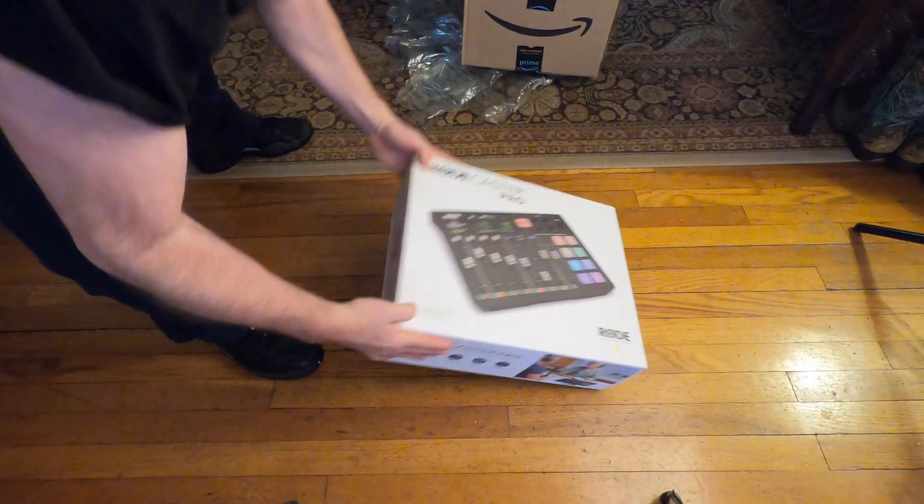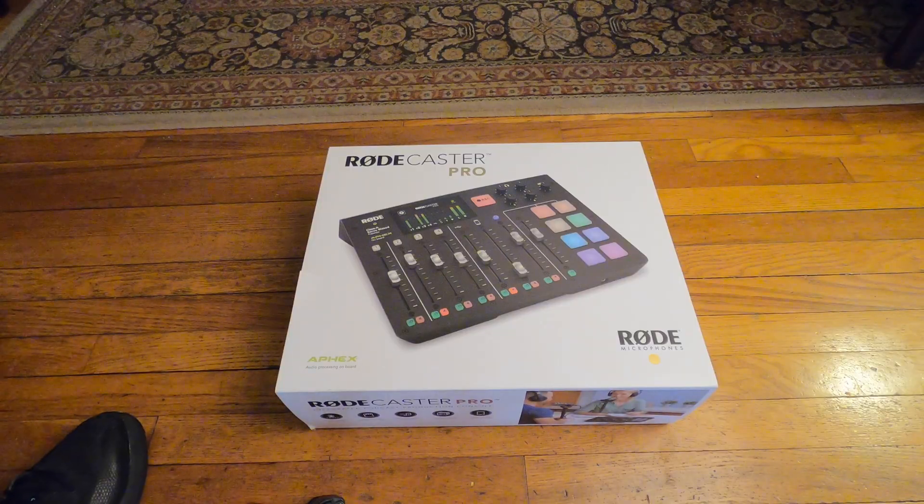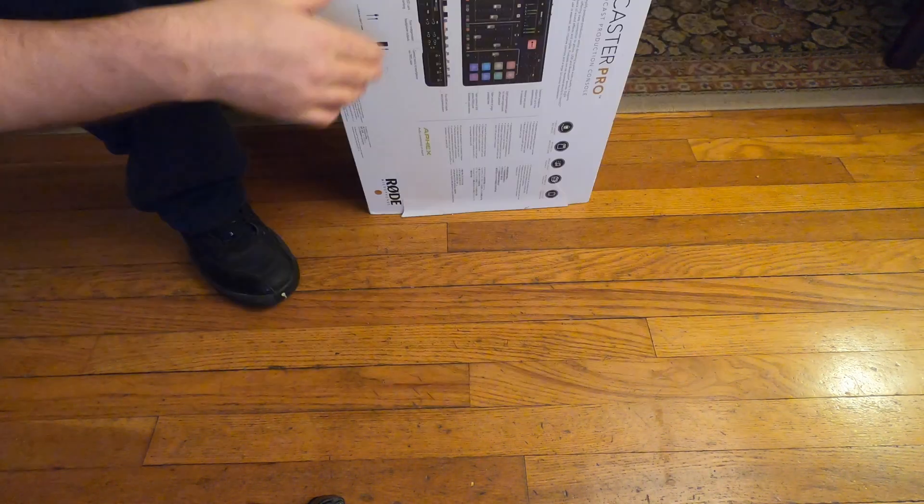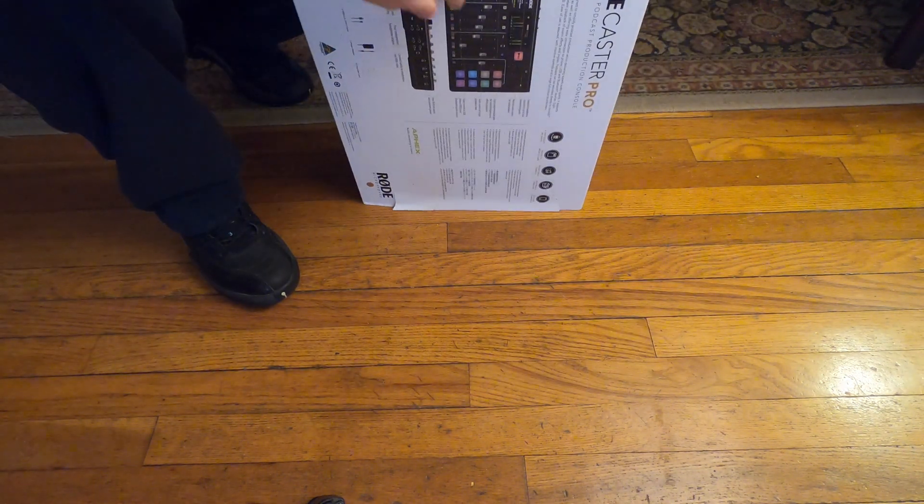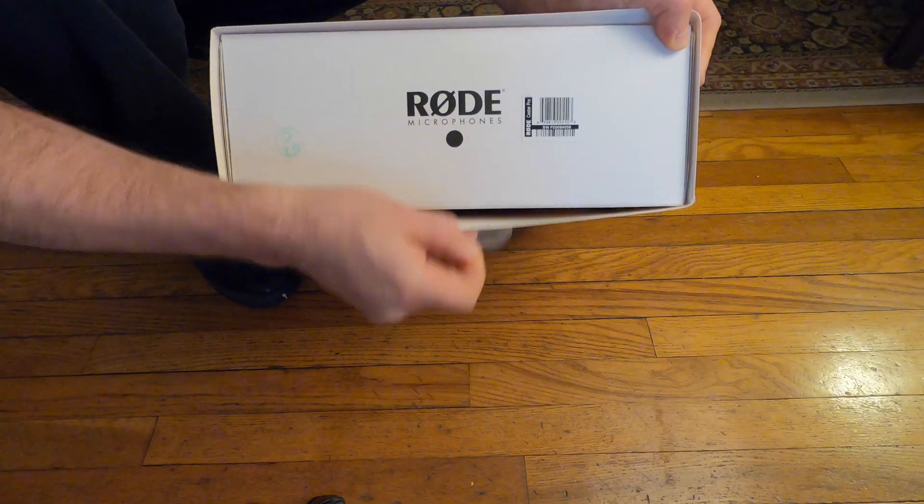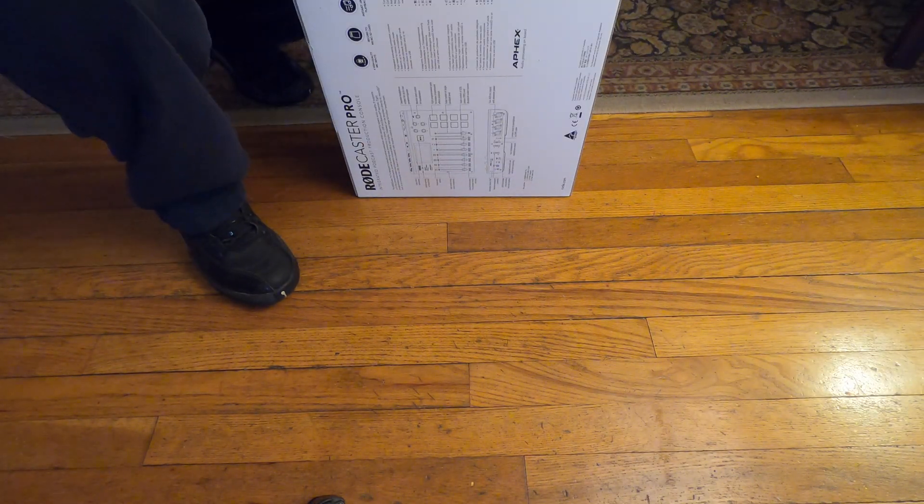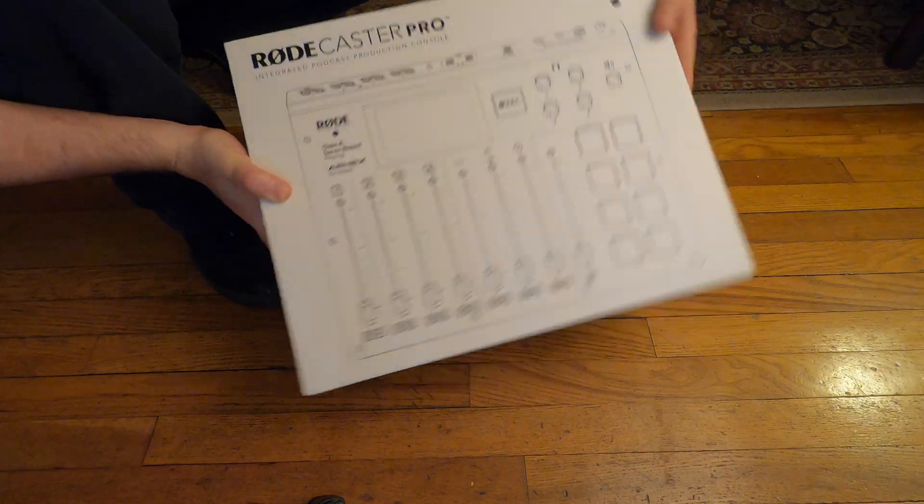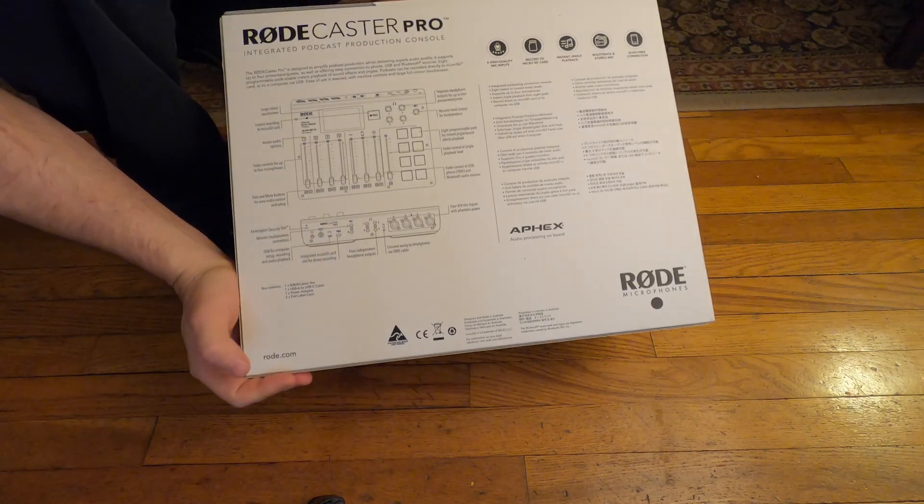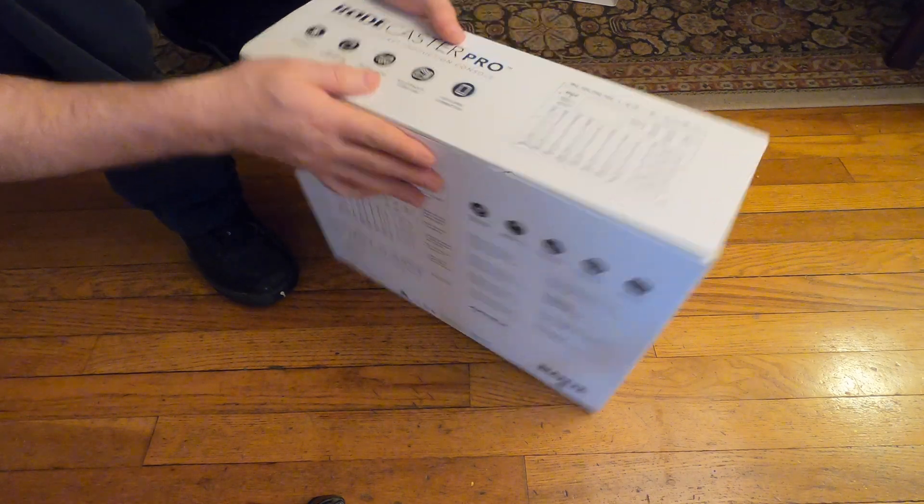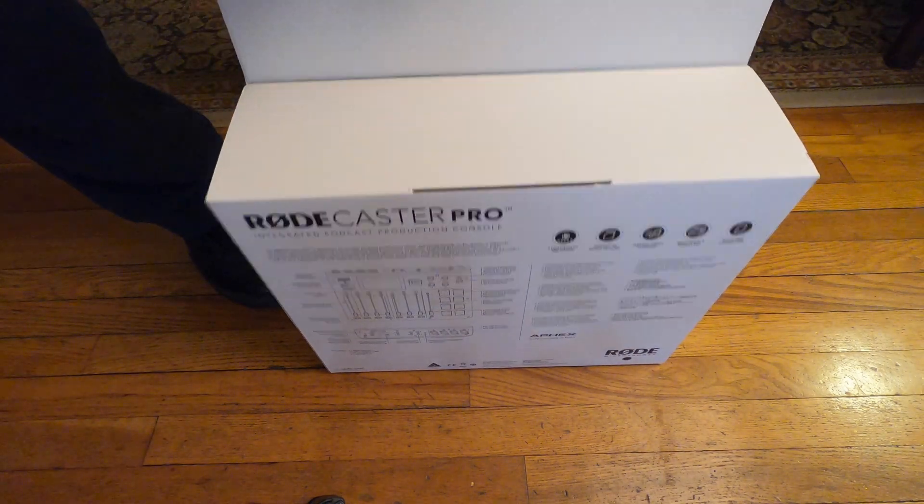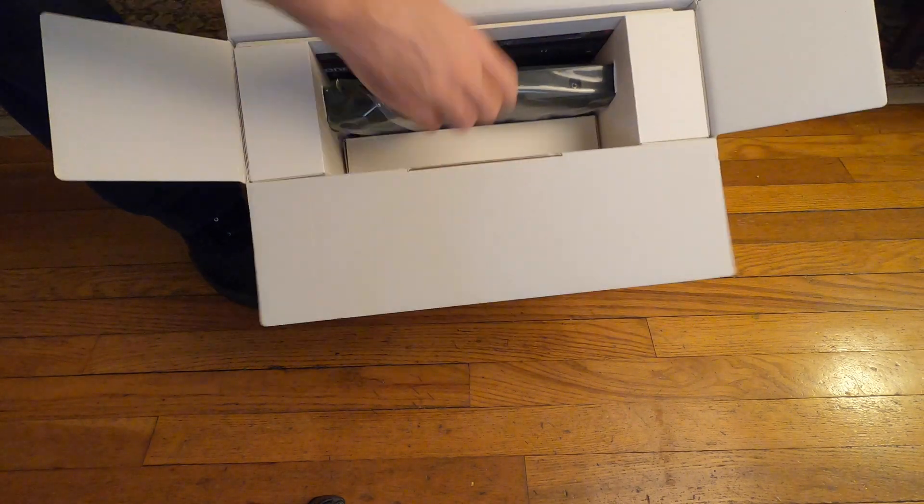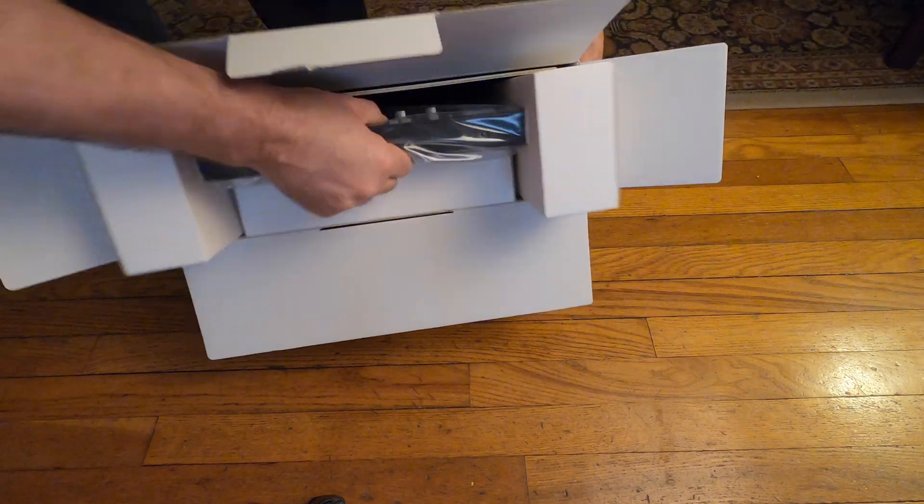Check it out. Trying to find the edge of the box without messing it up. Oh, there we go. Let's see what's inside.